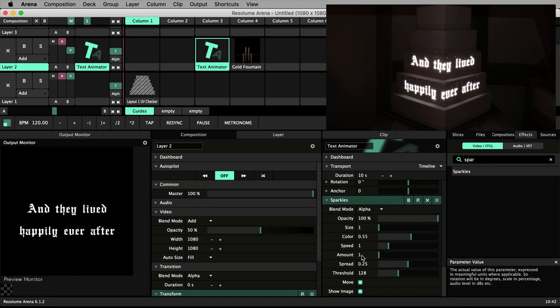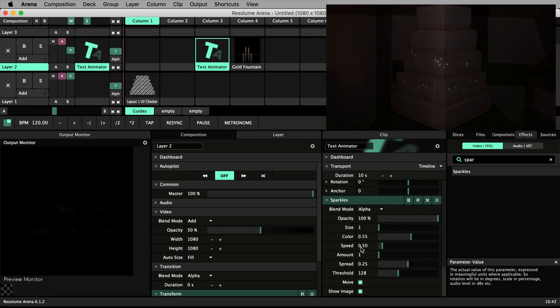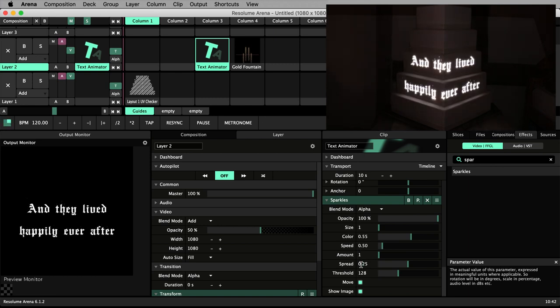Lower the amount to 1. The speed to 0.5. And the spread to 0.4.